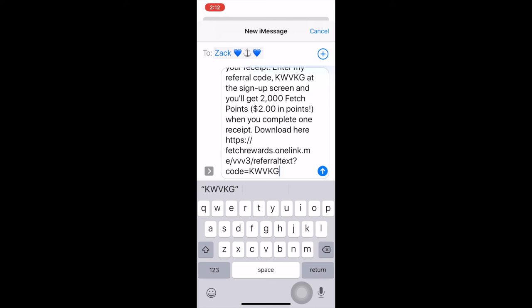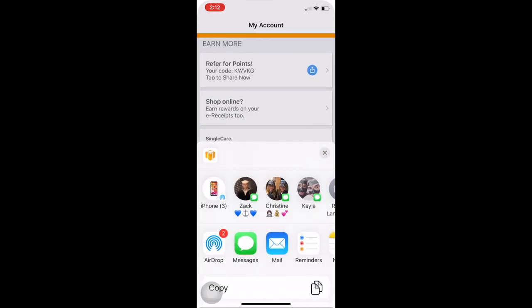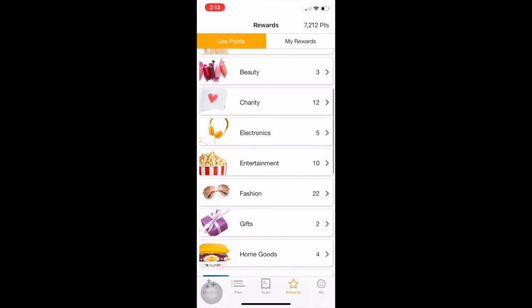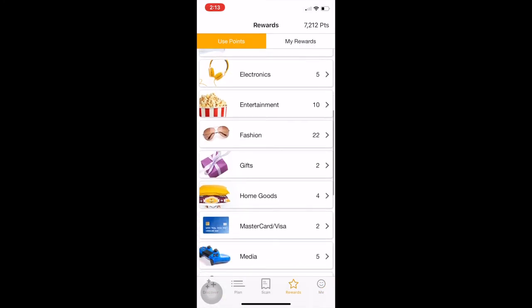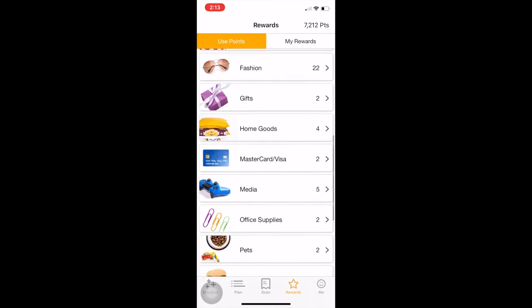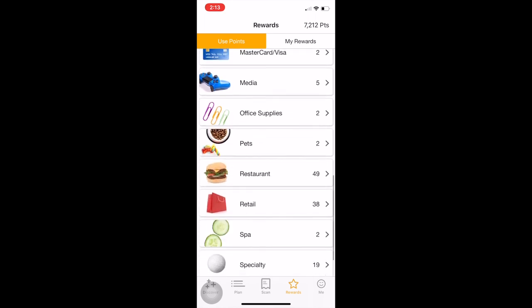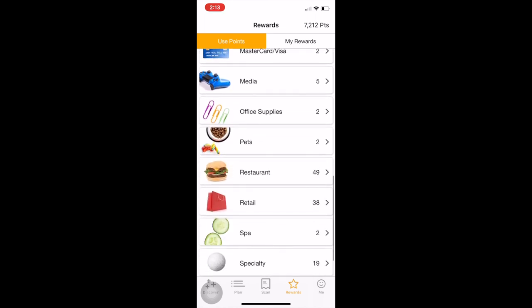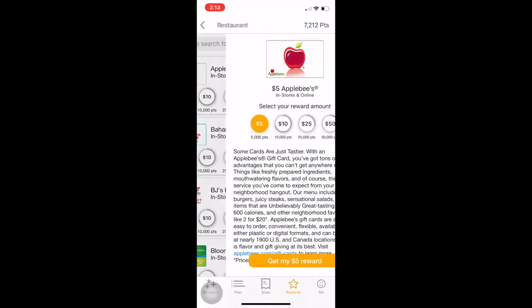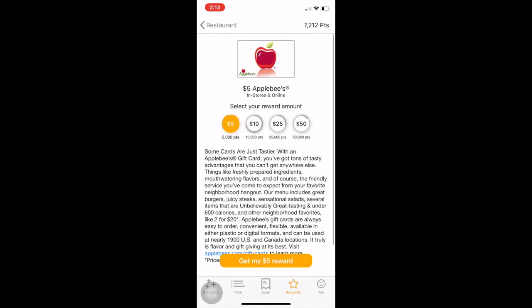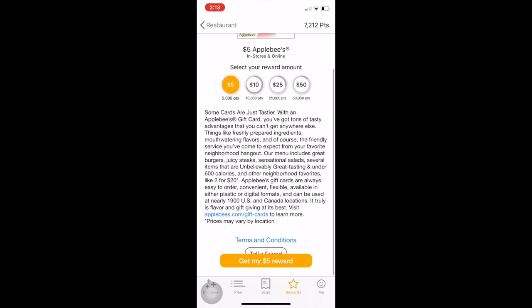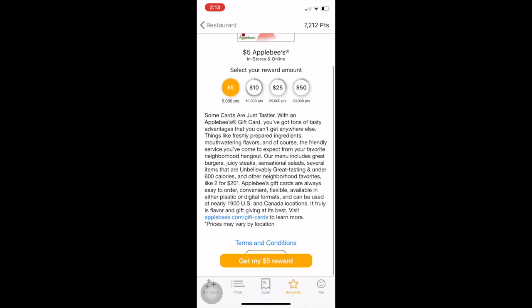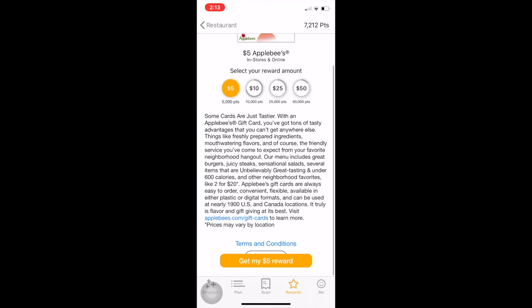So I don't want to do this, so we're going to cancel that. I've already done this with him. Okay, I used my card on Amazon, but say you wanted to use your card for a restaurant. You wanted to get an Applebee's gift card. All you have to do is say get my reward.